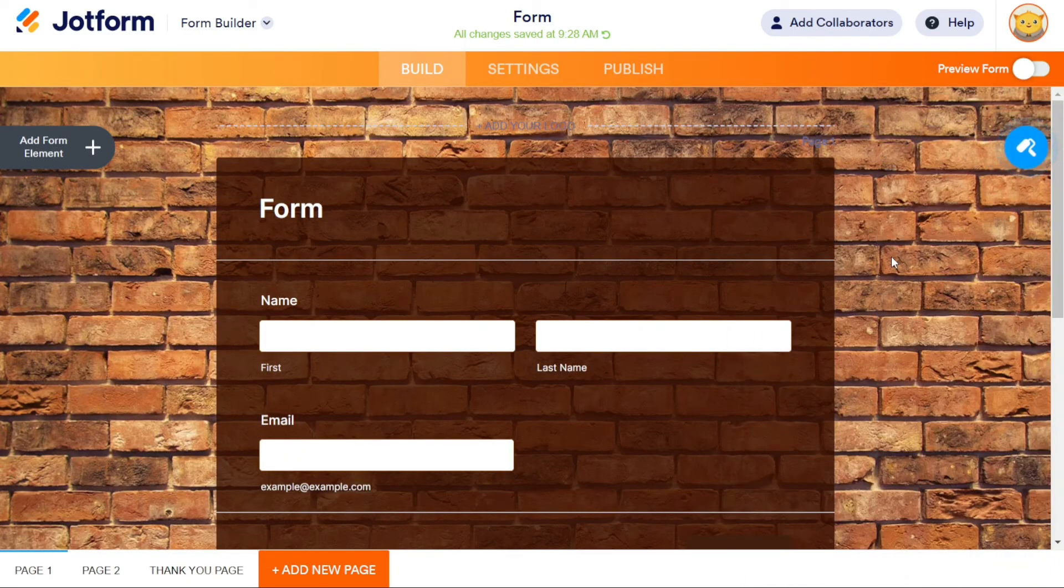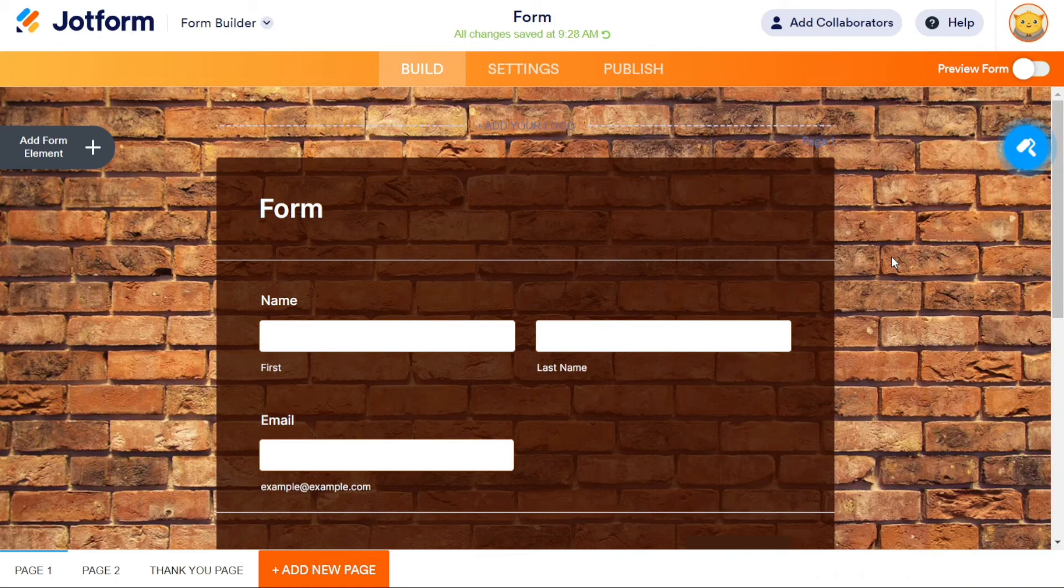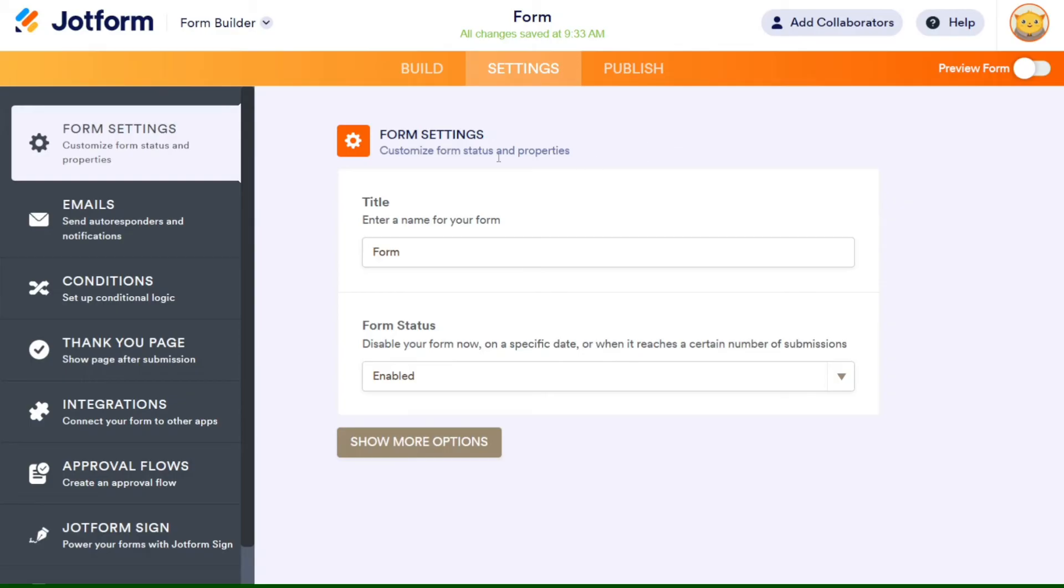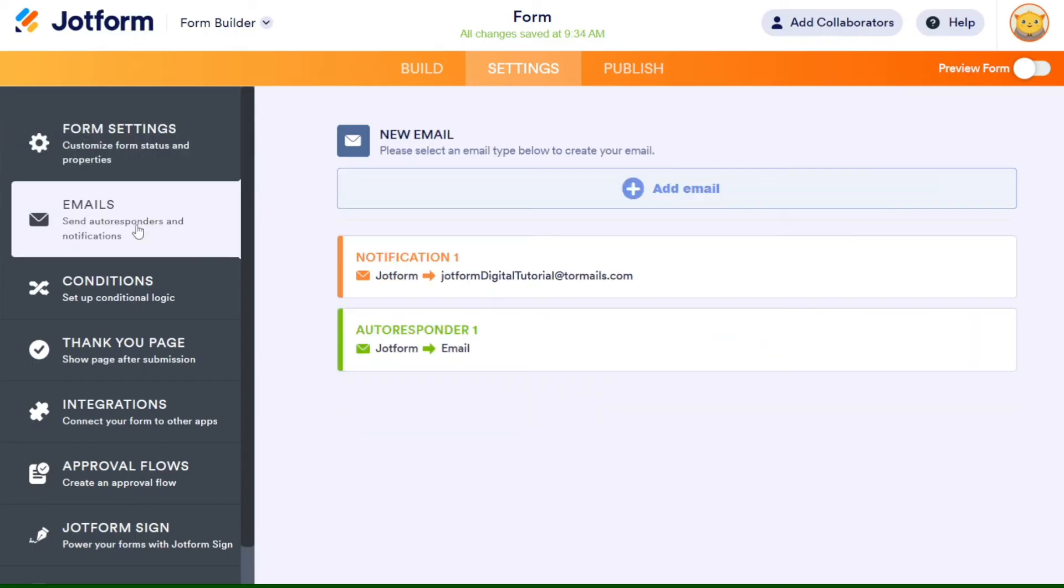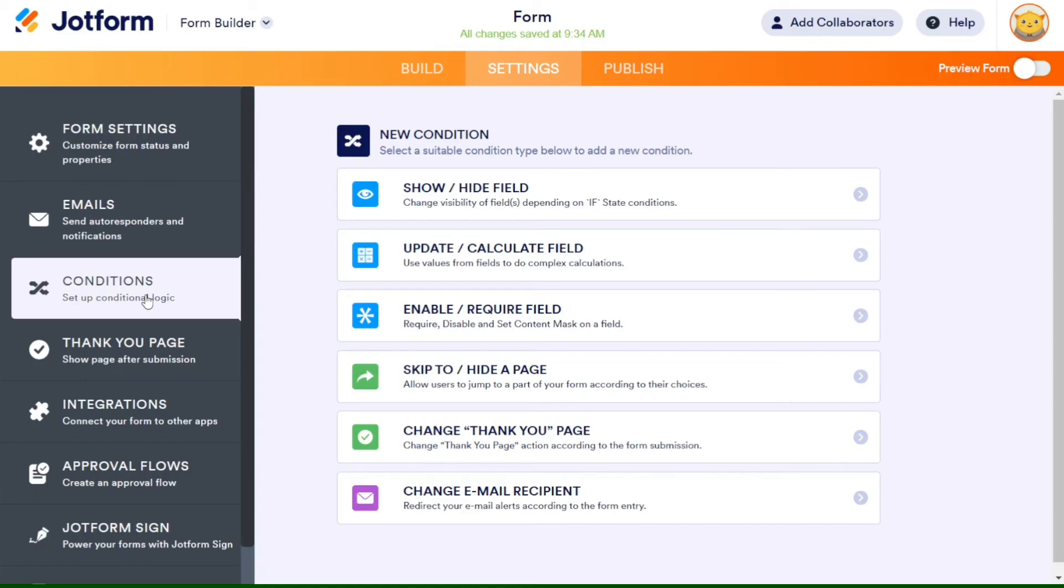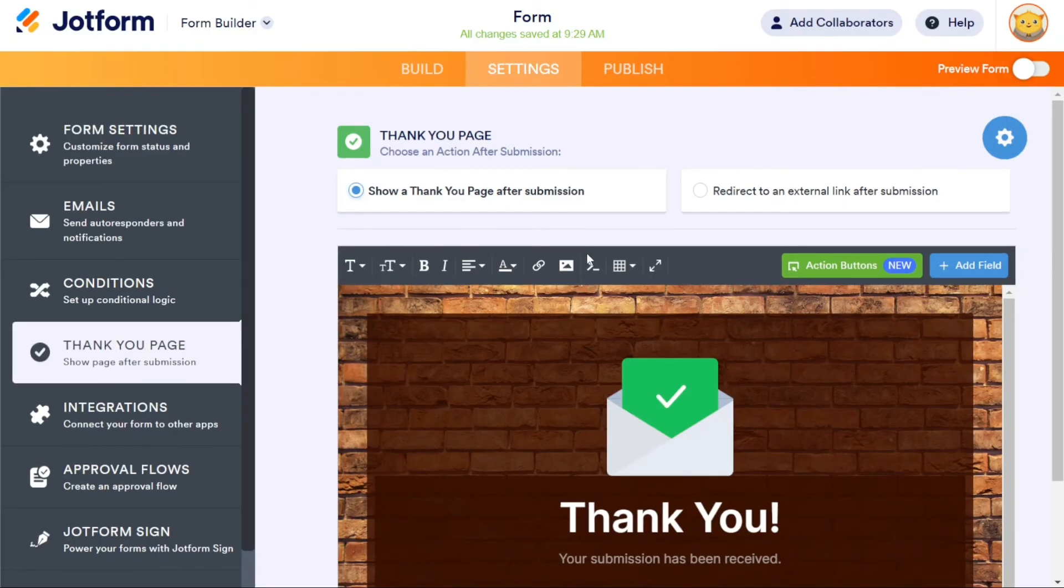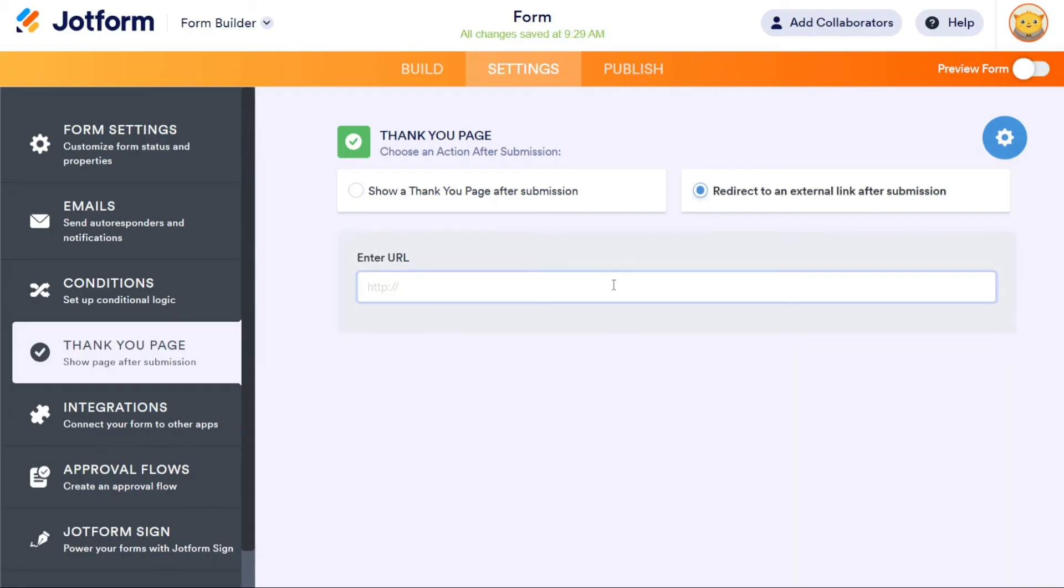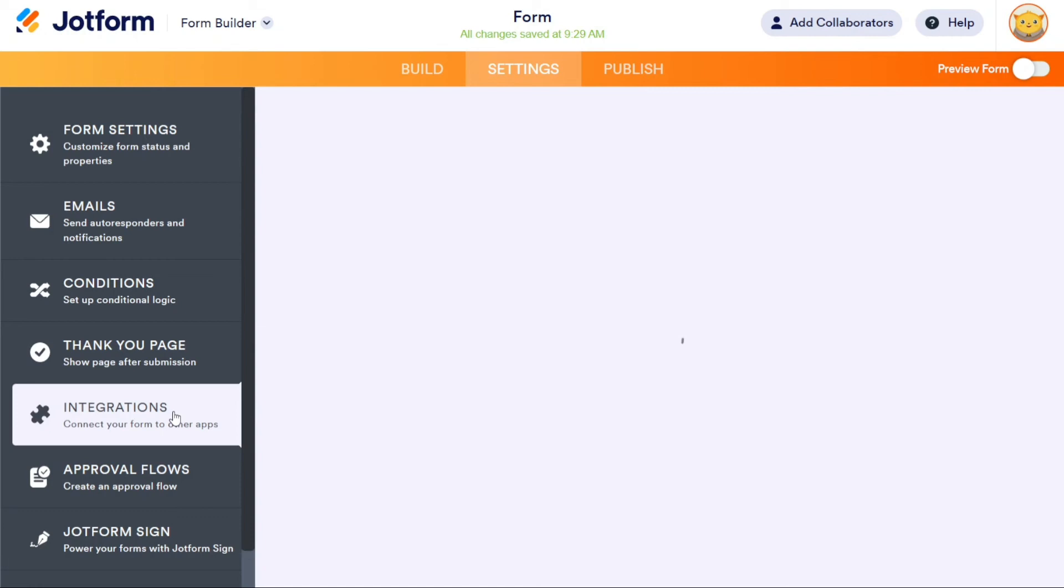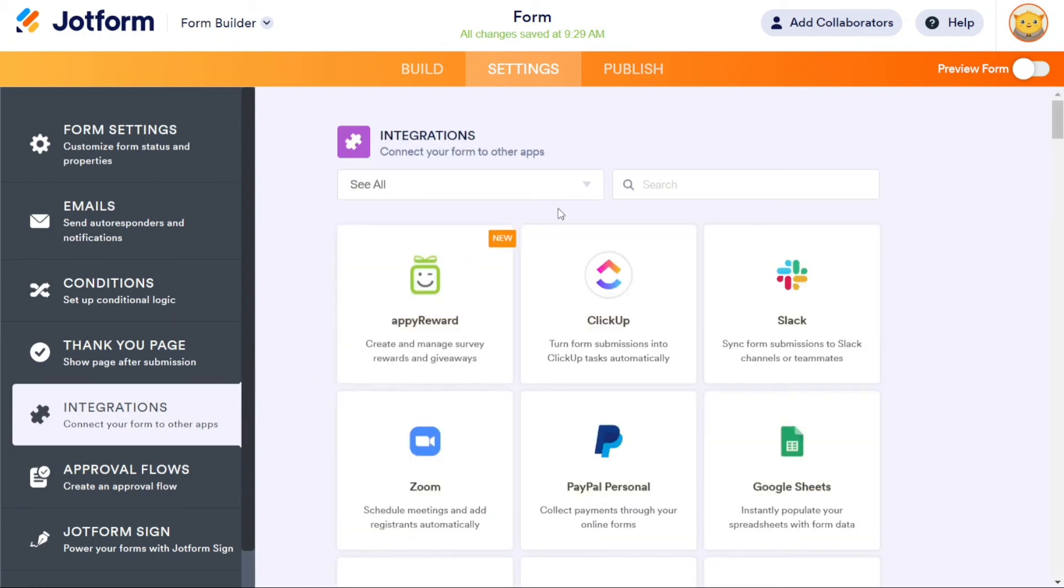Once you have created and designed your form, go to the Settings tab to customize the status and properties of your form. You can change the title and status of your form, add email where you'll receive an email when someone fills out your form, conditions, and thank you page. So here, you can customize your thank you page as you like. You can change everything here. But if you don't need this thank you page, you can just choose to redirect to an external link after submission. And you can also integrate your form with other apps, for example, with Google Sheets or Google Drive.